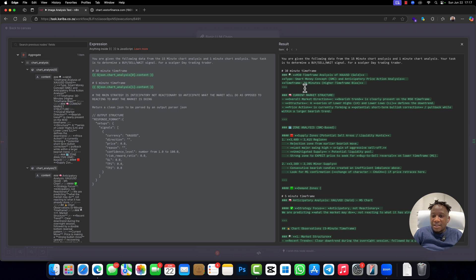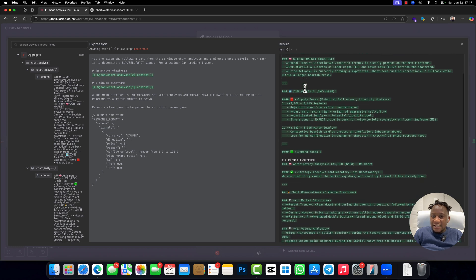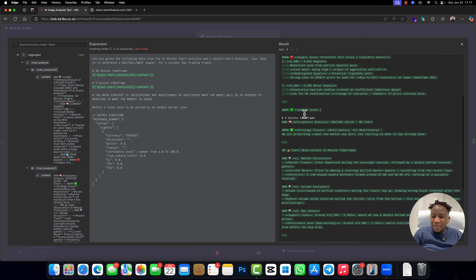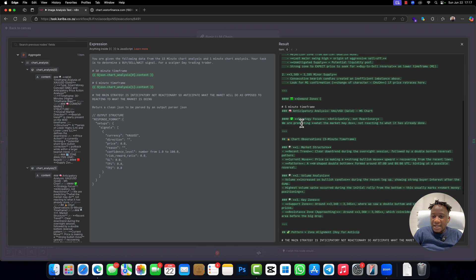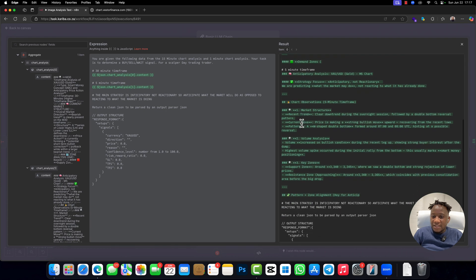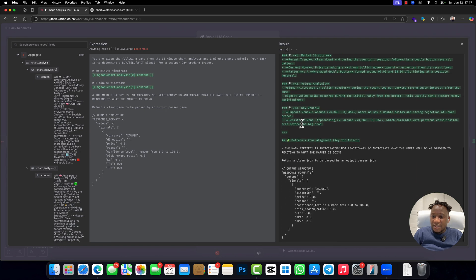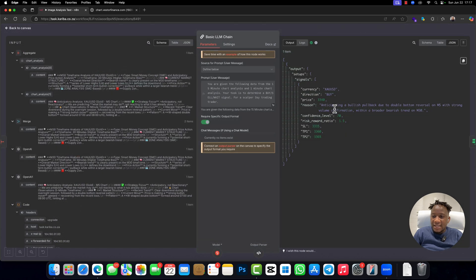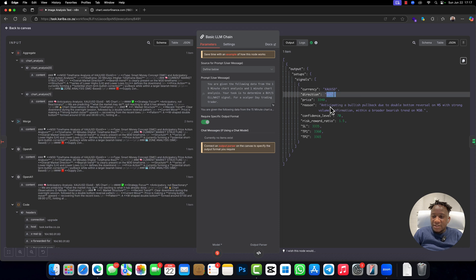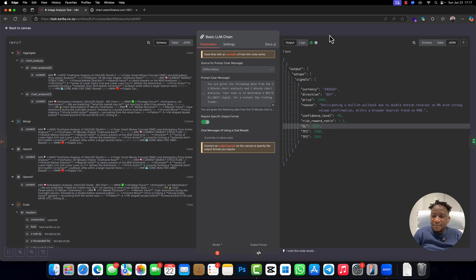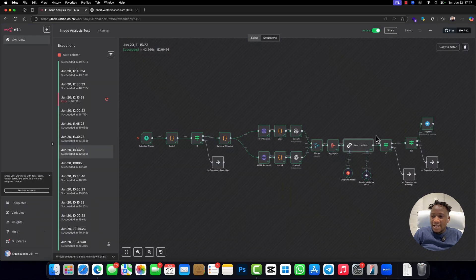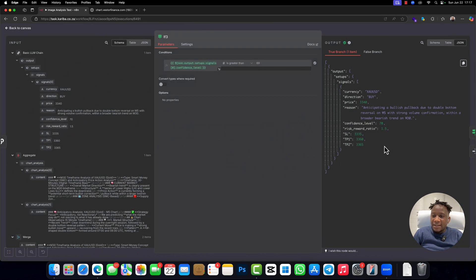Then the five minutes timeframe it analyzed right there. And then we actually took this data and it gave us a buy recommendation. It gave us a buy recommendation, even gave us the stop loss and the TP. And then after that, we're going to put an if.